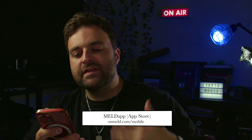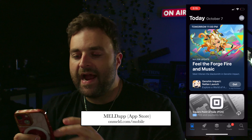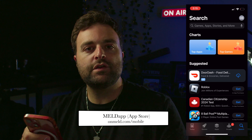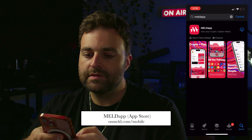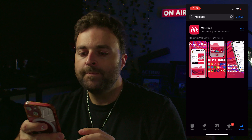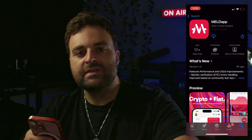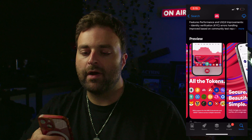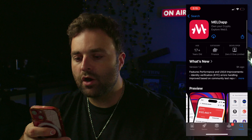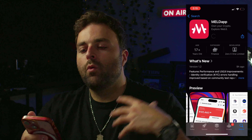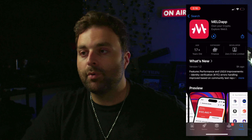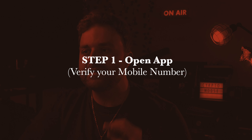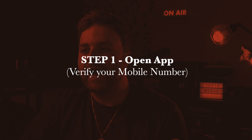Let's dive into the step-by-step process with visuals. The first step is to go to your App Store. In the App Store, just type in 'meld' or 'meld app.' You're going to see the logo and the app. Once you download that, open it up — you're going to see 'Meld App, own your crypto, explore,' etc. Give it some patience after downloading, then open your app.